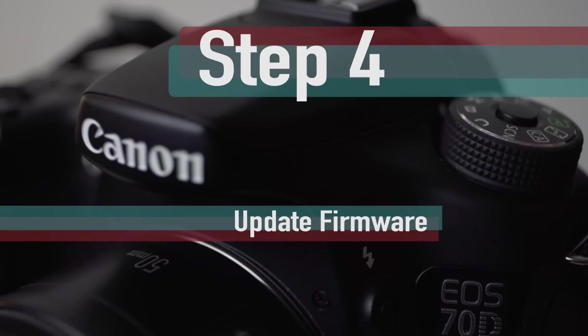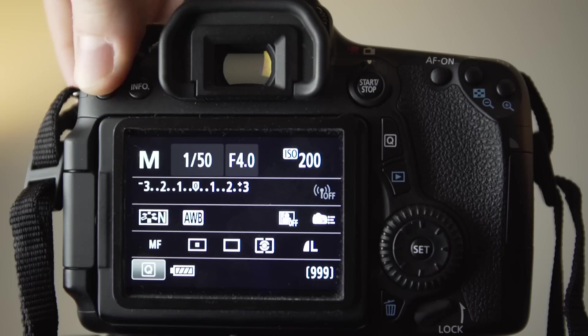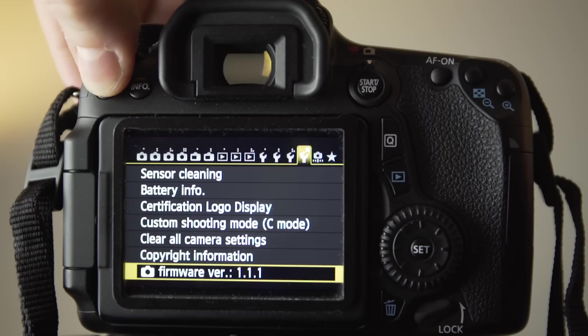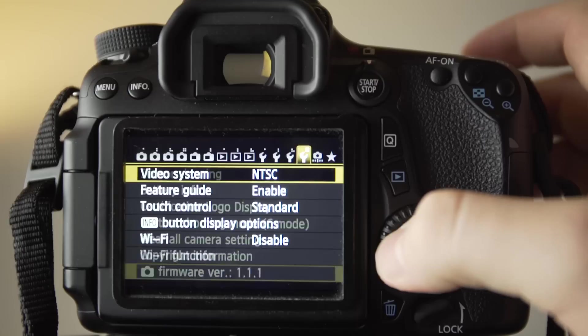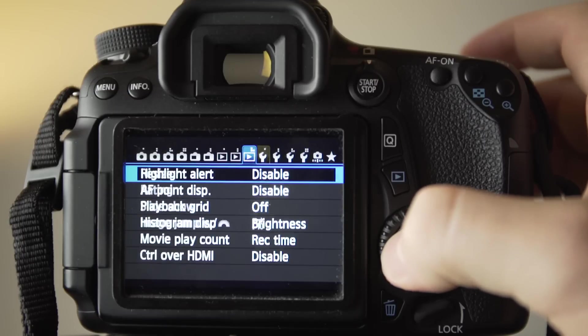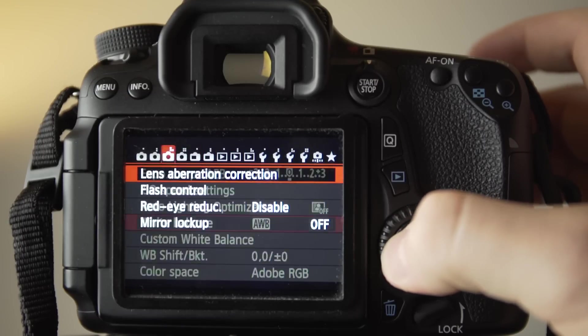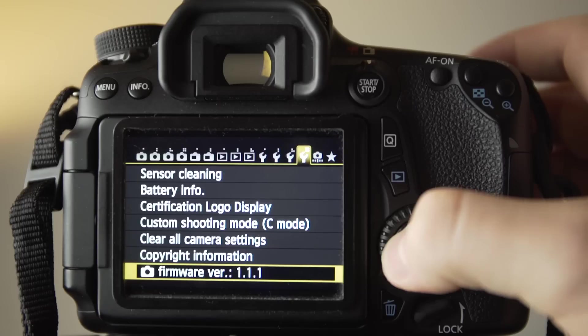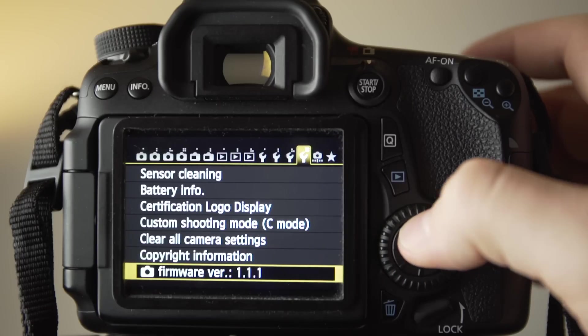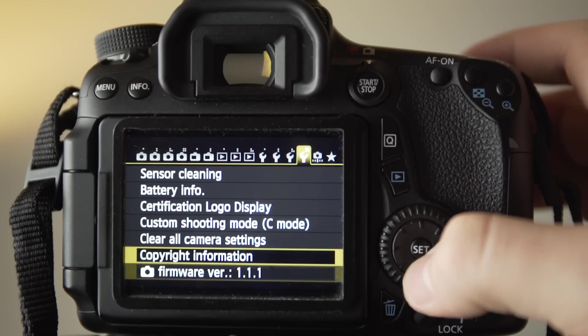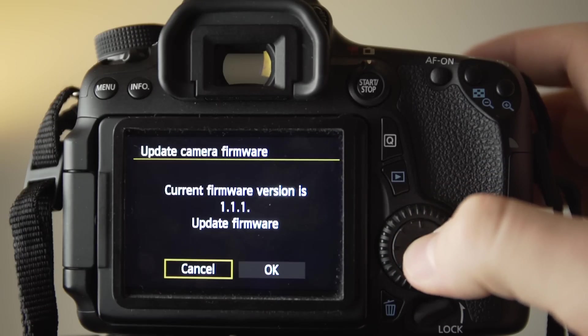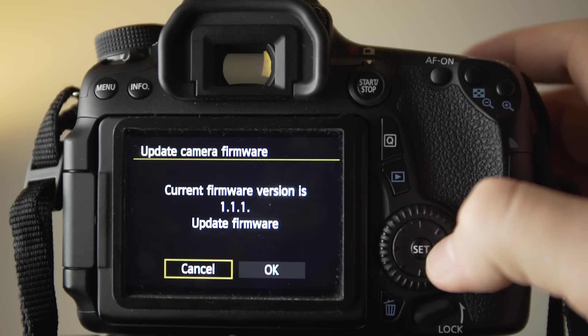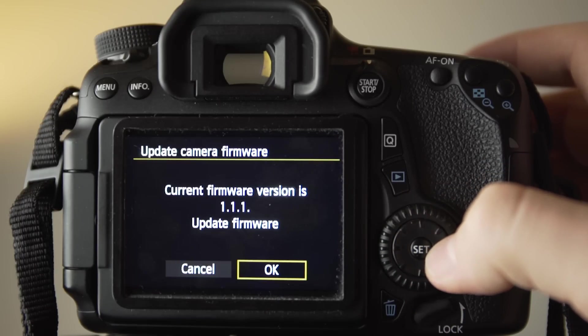Step 4. You will need to update your camera's firmware in order to download the Magic Lantern software onto your camera. The firmware update option is in the menu third from the right, and it is the bottom option in that menu. It should say current firmware is 1.1.1. Update firmware and you want to press ok.